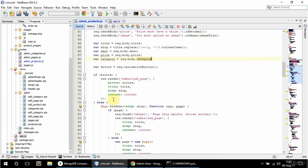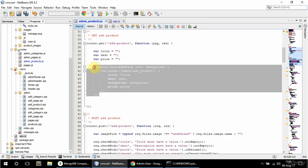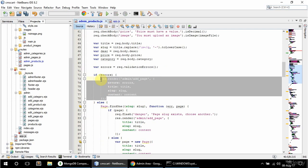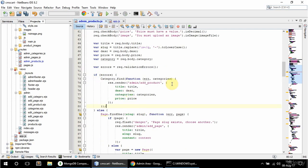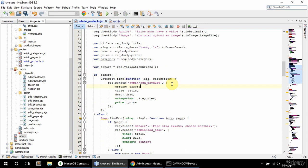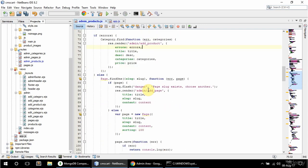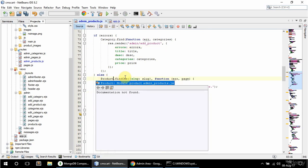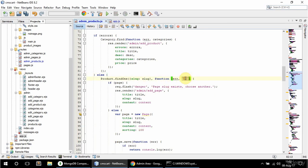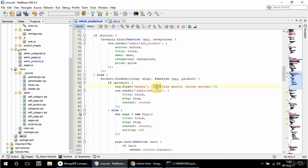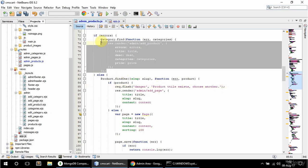And now here, check for errors. So if there are errors, again I need to wrap this into that category because I need to display categories. So let me just copy that from here so I don't need to rewrite it. So if there are errors, then this is going to happen, and I'm also going to pass errors — so that's the only difference. Else I need to check that the product name is unique. So I'm going to say here product.findOne where slug is equal to slug. And if product exists, I'm going to say product title exists, choose another.